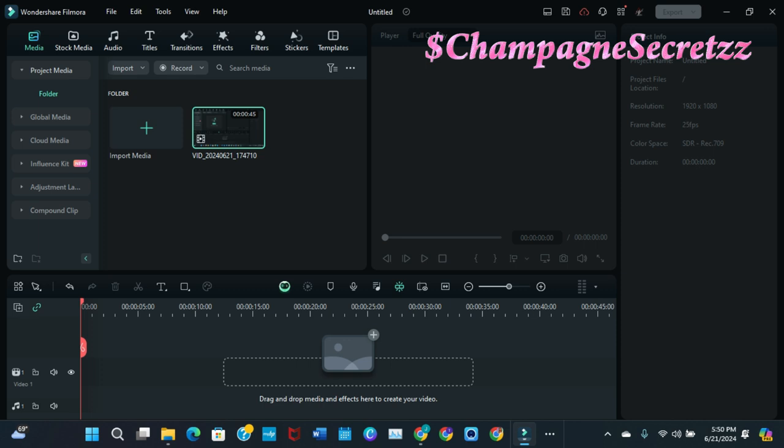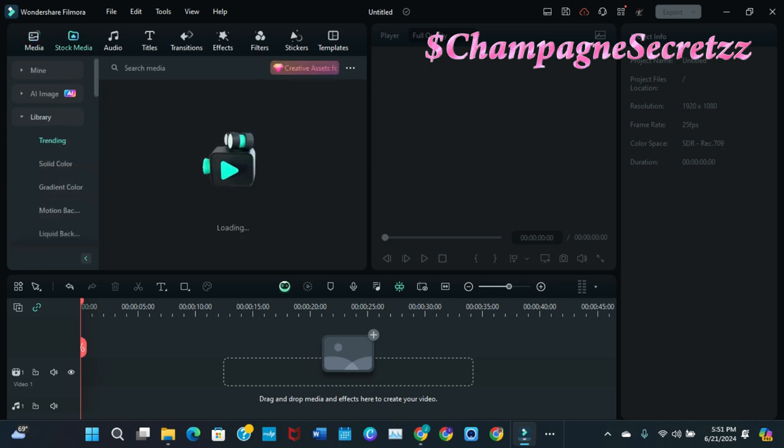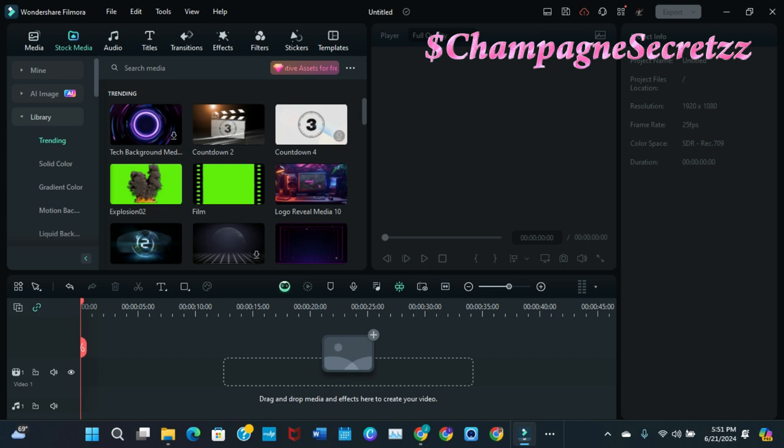So if you look on the left-hand side, you see project media, global media, cloud media, influence kit, adjustment layer, compound clip, right? Now if I click on the stock media tab, then I get mine AI, I get library. Now inside the library, this is where you get the gradients and the trending and the stuff that everyone is kind of using. But you also get something called partners.